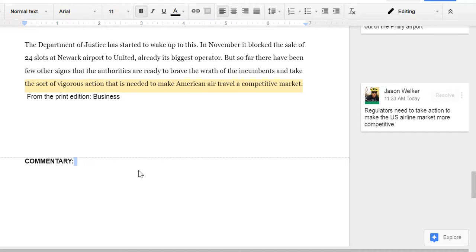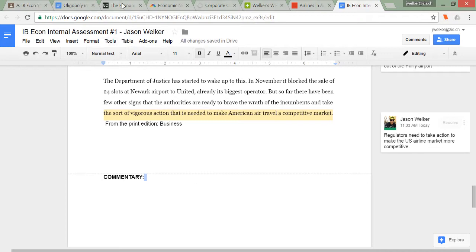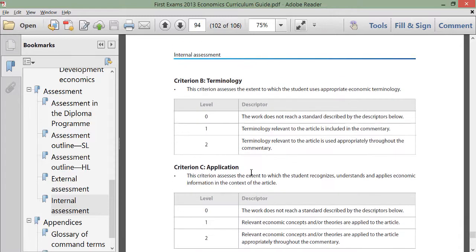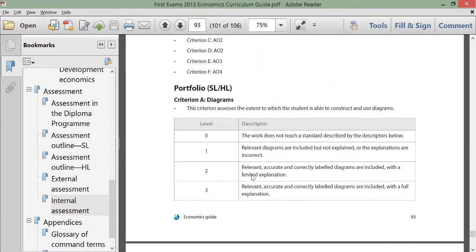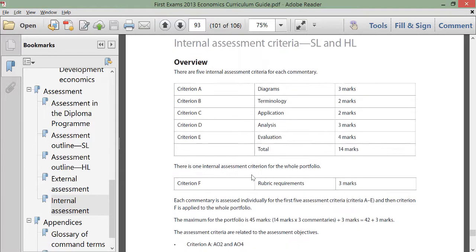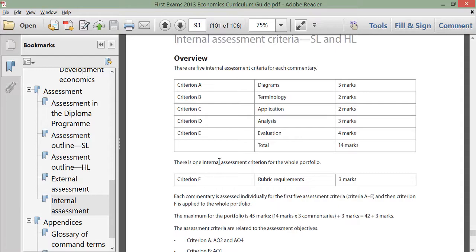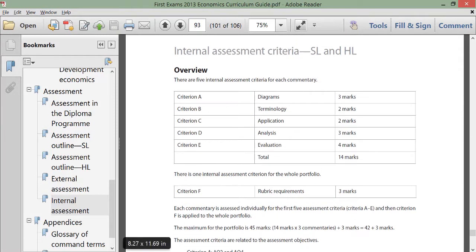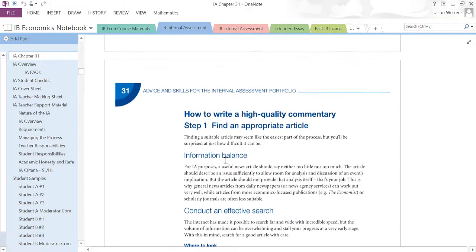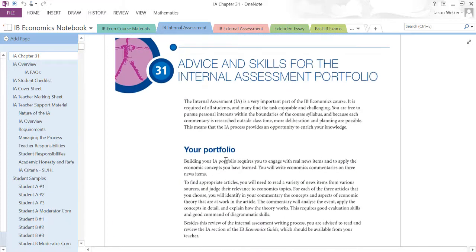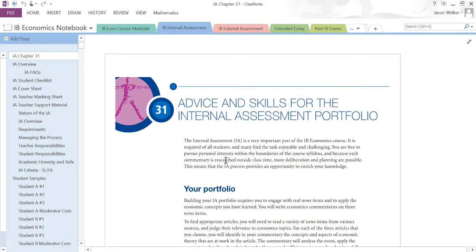Notice that before writing a single word in my commentary, I commented extensively on the article. This is extremely important — it is reckless to begin writing your commentary without first having critically read the article. In summary, the first step is to become very familiar with the assessment criteria and the nature of the internal assessment in IB Econ. Study pages 88 to 93 in the economics curriculum guide, which you can easily find with a Google search. Then make sure you've read the chapter in your textbook — whether the Welker-Mailey book or any other publisher's textbook — about the internal assessment.